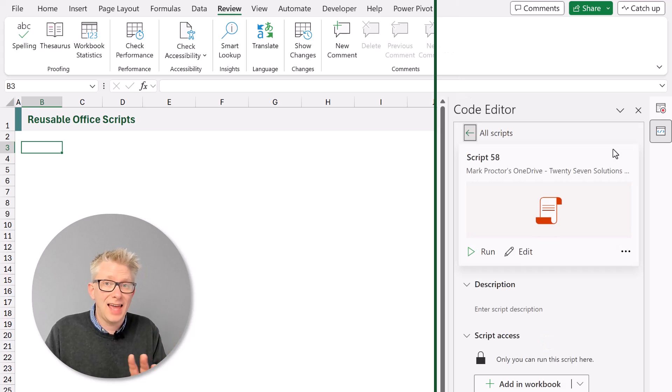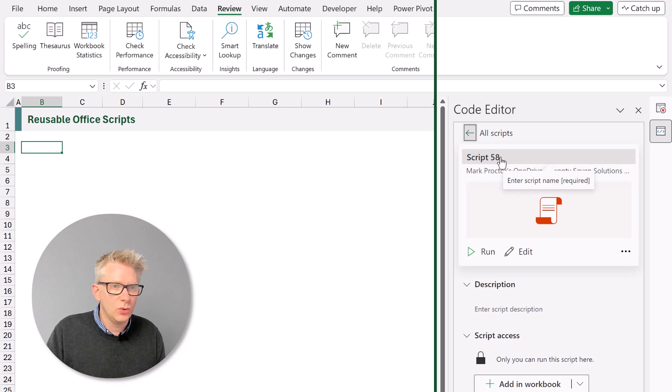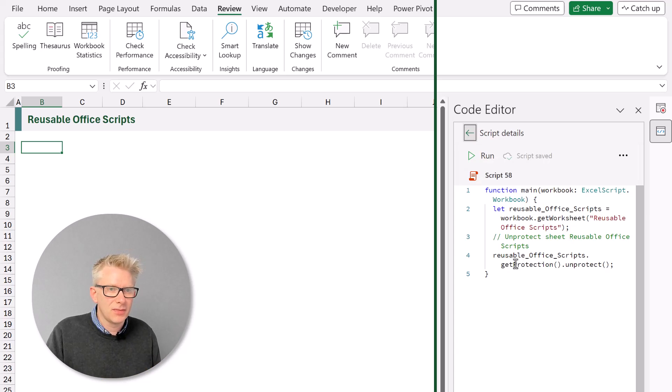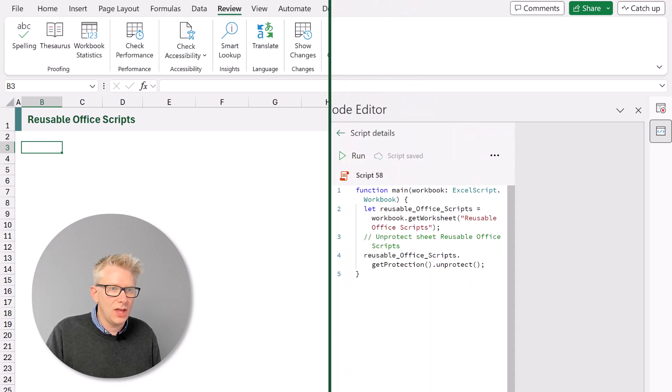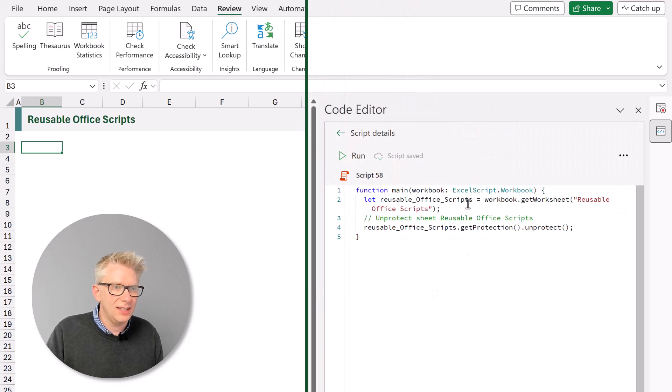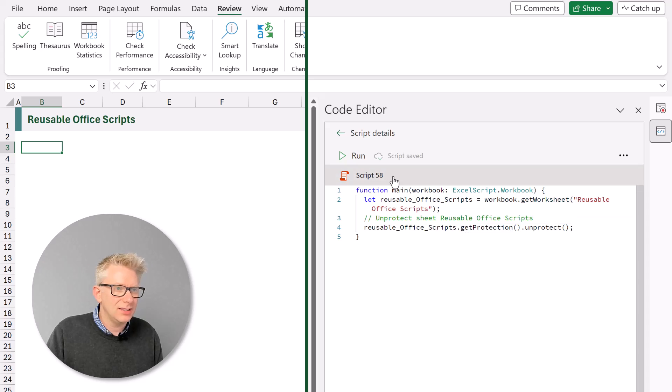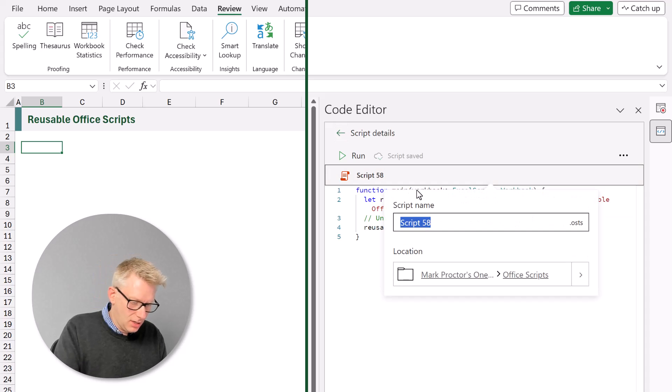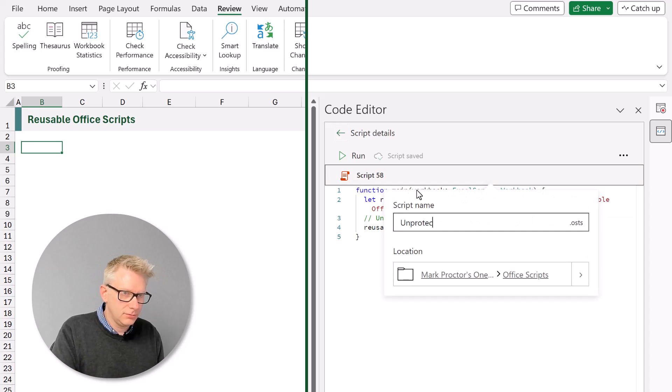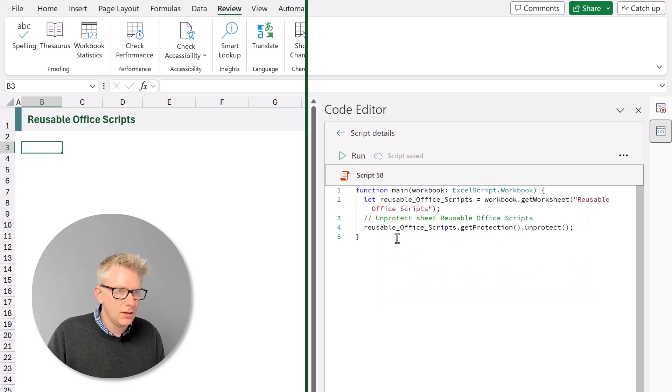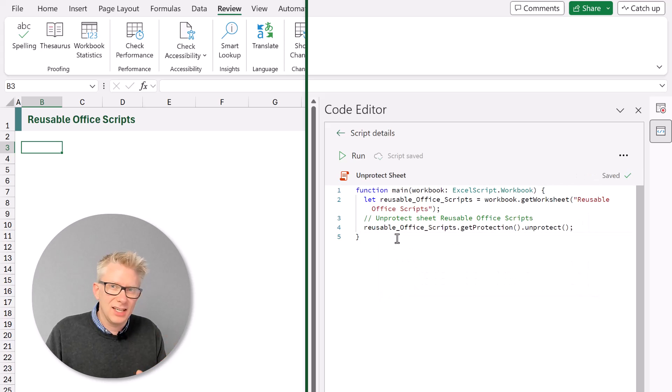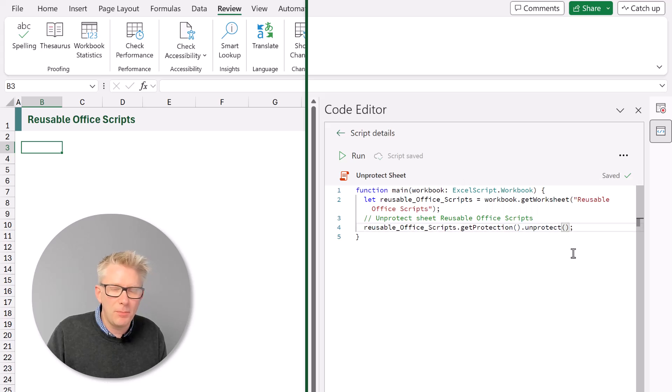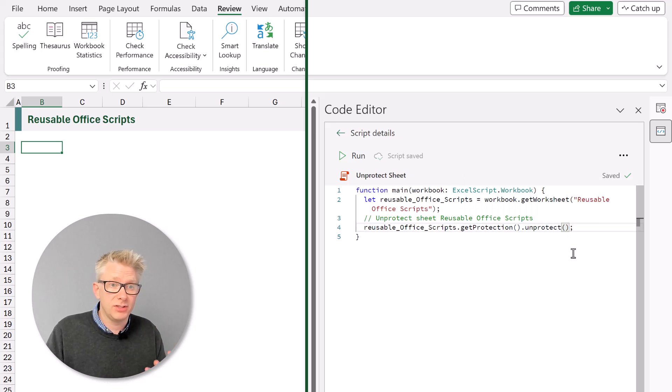OK that has now created our script called script 58. Let's click edit and here we can see the code that has been created. Now let's start by calling our script unprotect sheet. Fantastic. But you'll notice that it didn't record our password. It just applied the unprotect action.